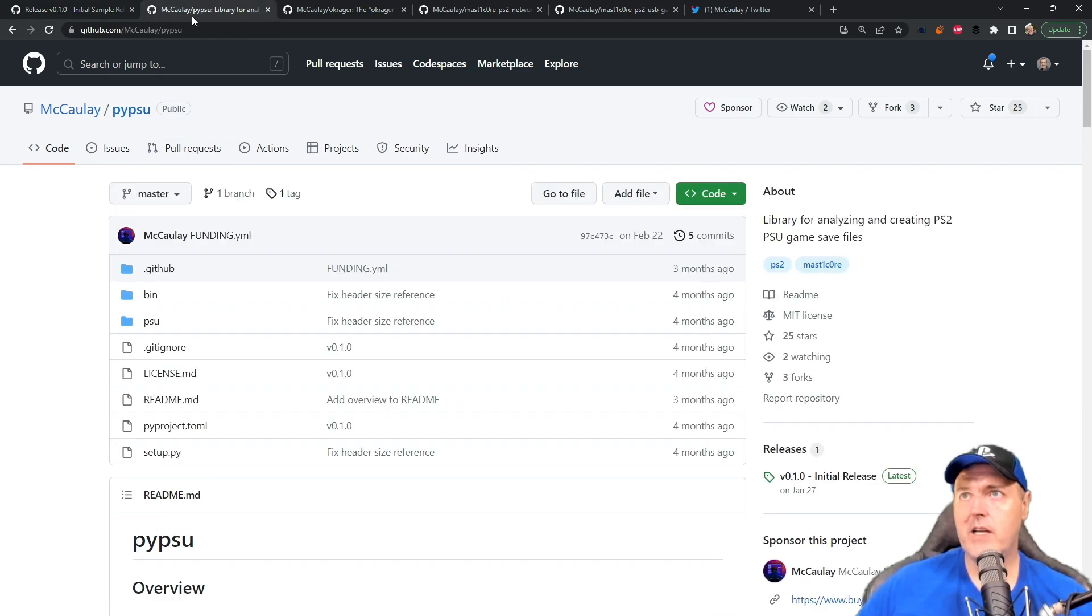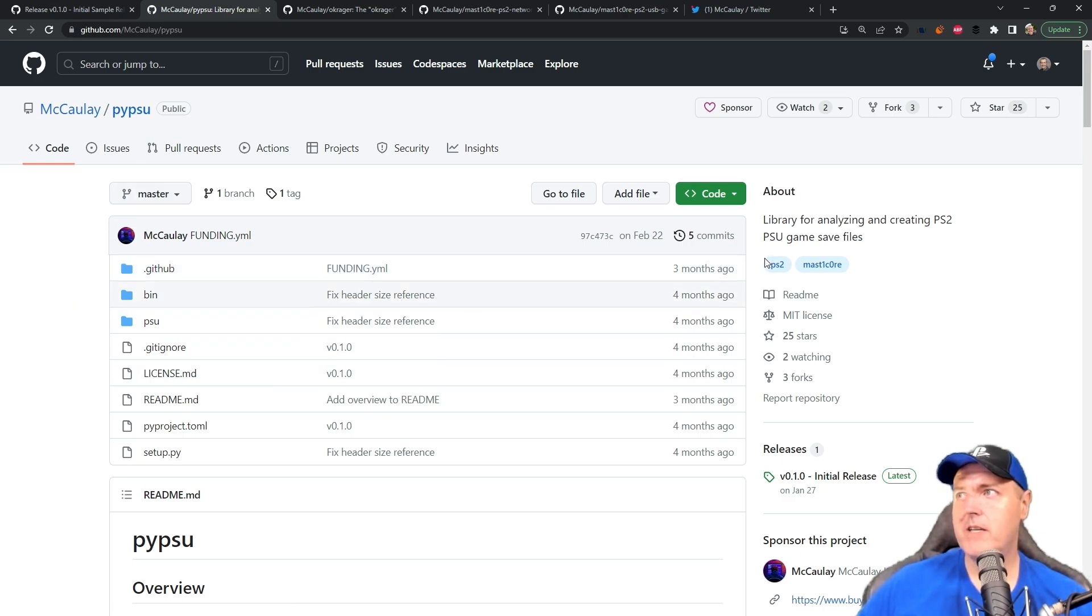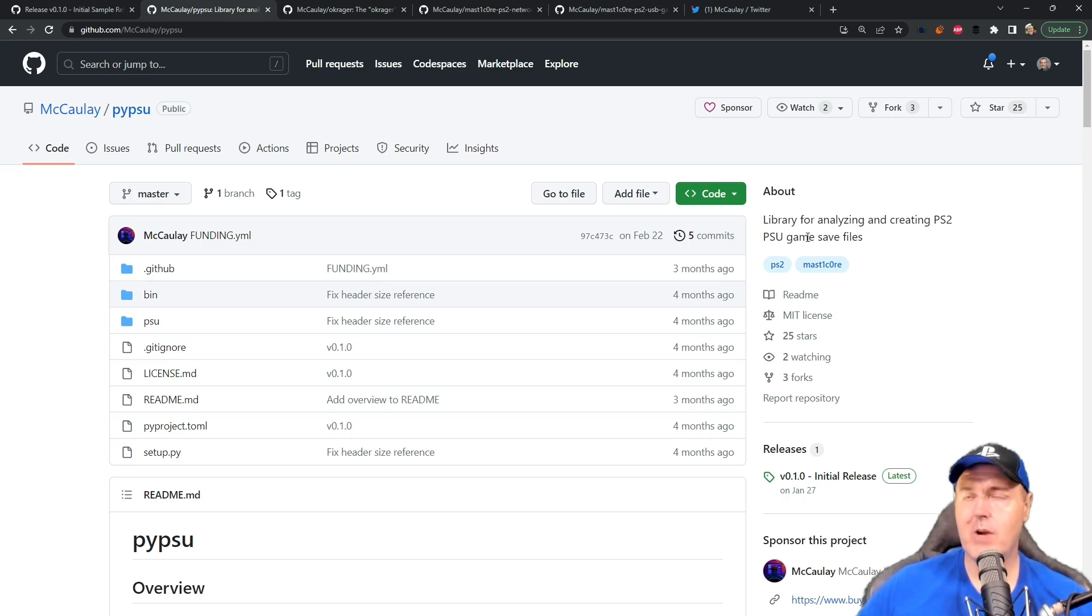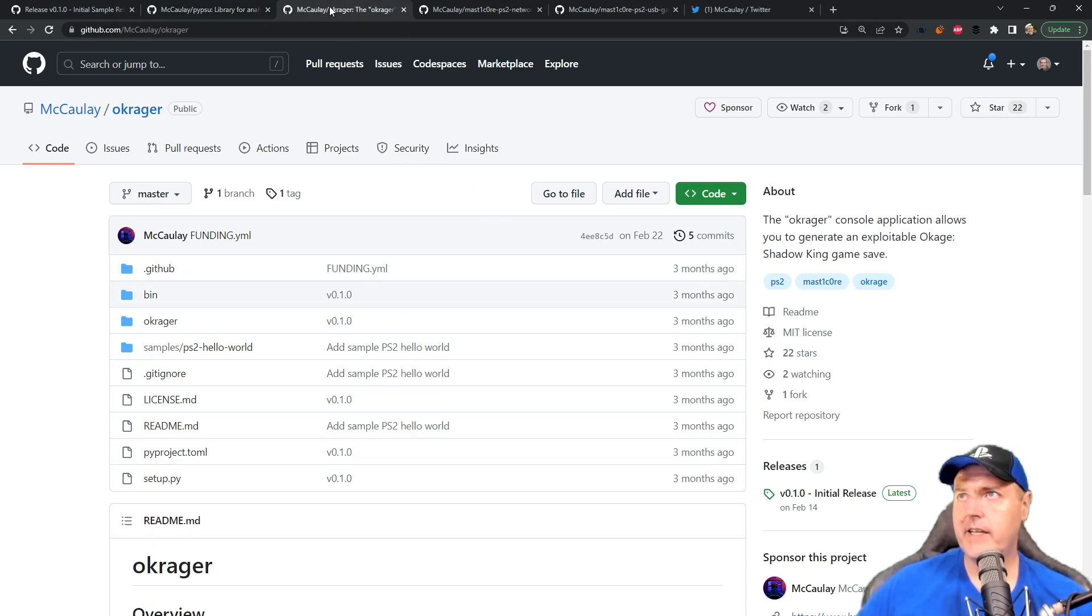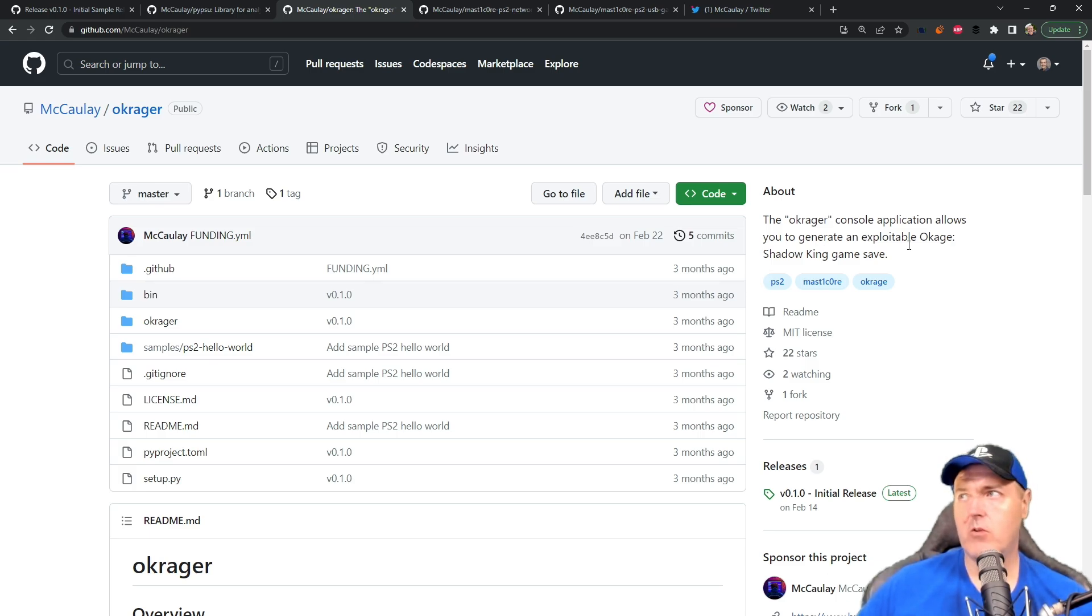Now, if we go to another library that was part of this whole package and that was PYPSU, this was the library that analyzed and helped you create these PSU game save files that you could run on a PlayStation 4 or PlayStation 5. And again, the other program, which was called Okrager, was an application that helped you generate that Okage Shadow King game save.